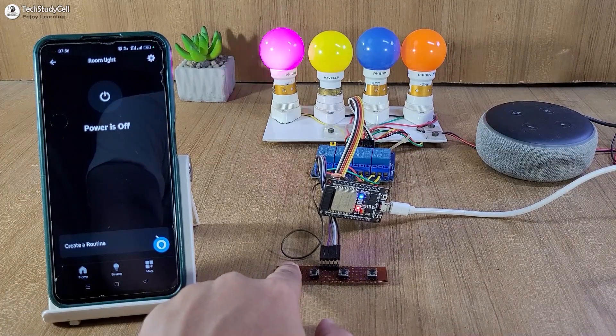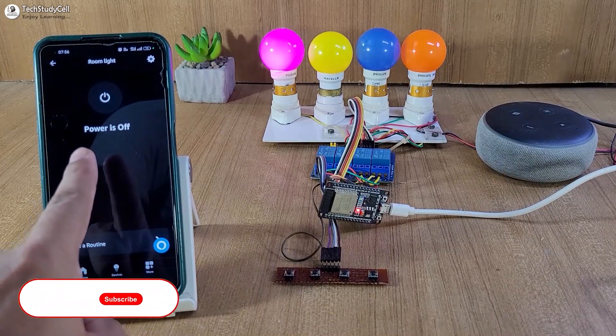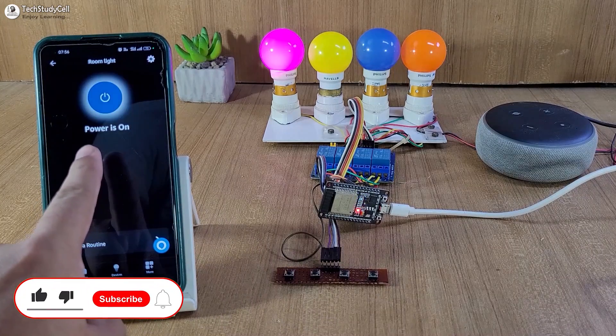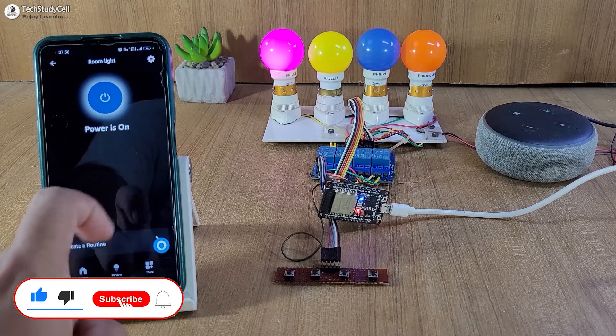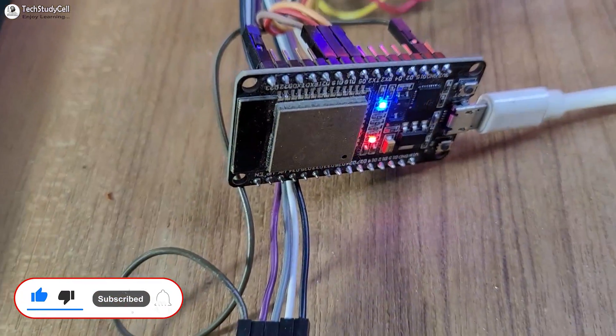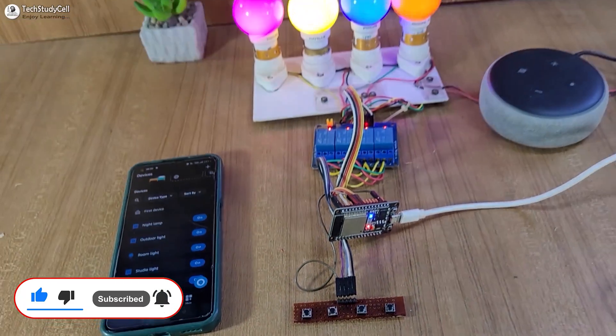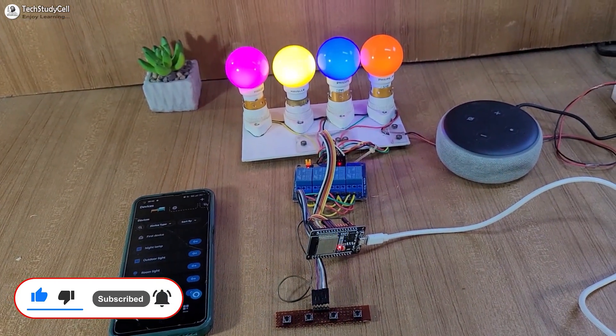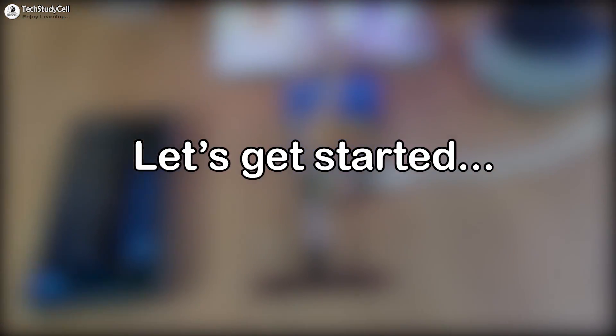Let me turn on the room light from the push-button, and you can monitor the real-time feedback here. This is a very useful project, and after watching the video, anyone can make it. Without any further delay, let's get started.